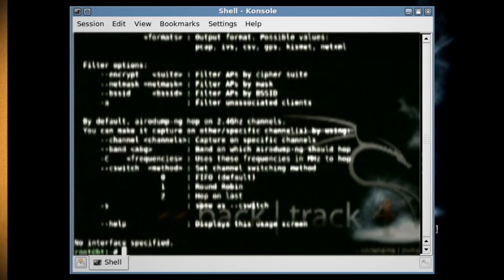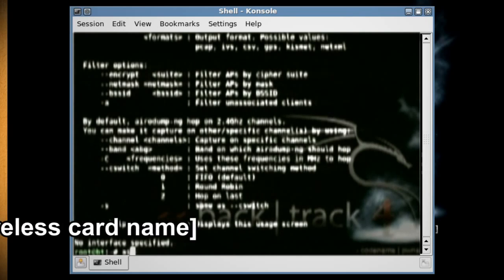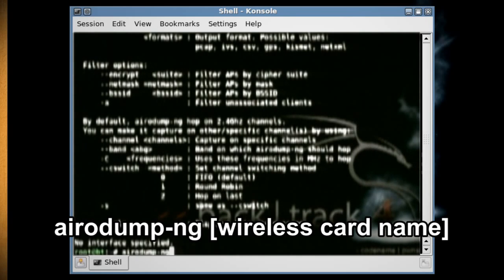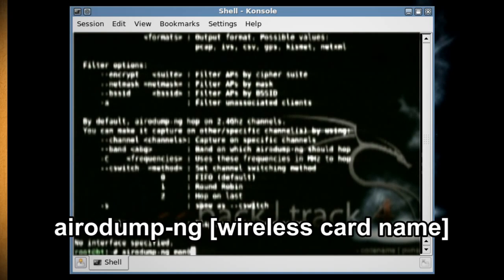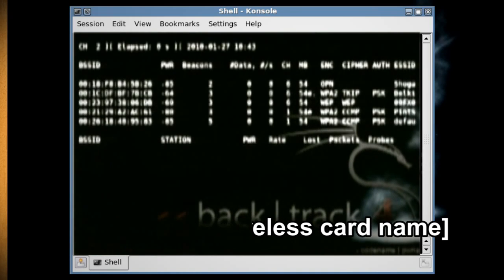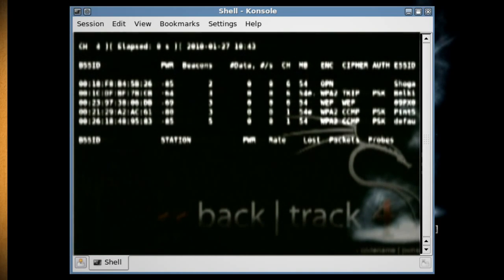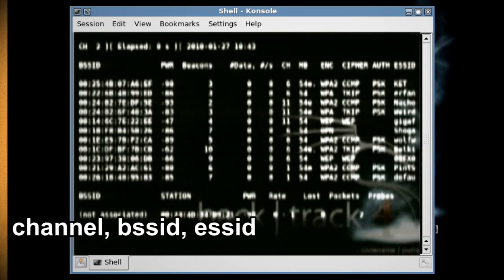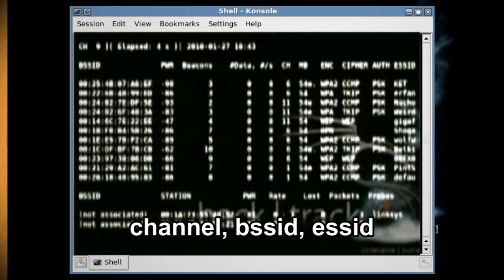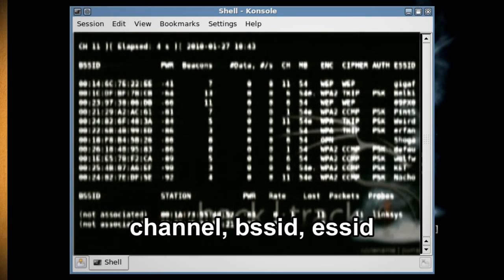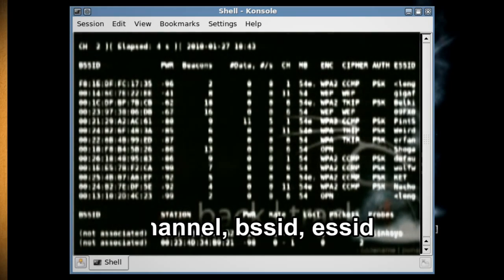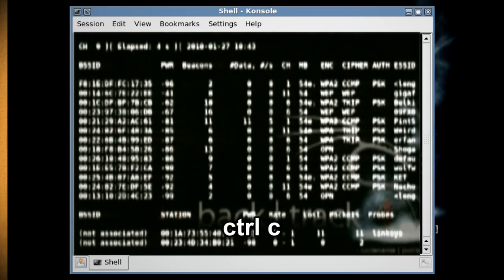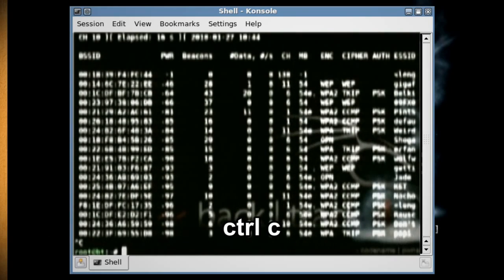After that we need to scan the wireless signals to get their basic service set identifiers or BSSID. To do this just type airodump-ng and then your wireless card name. Then see which ones have a WEP encryption and write down their channel, BSSID and ESSID. Then hit control C to stop.